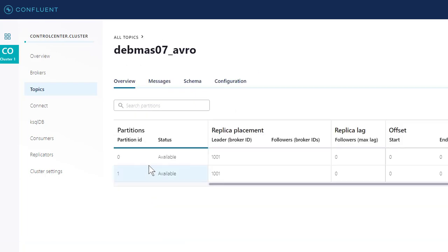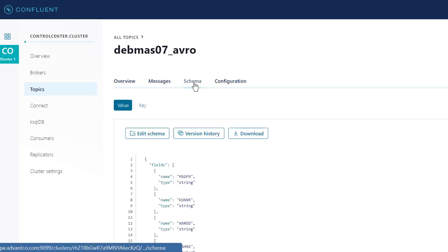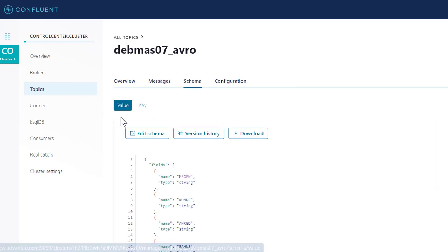After going into our topic, we can then see our schema. Here is where our value schema is defined, and we can also see the format as being Avro.